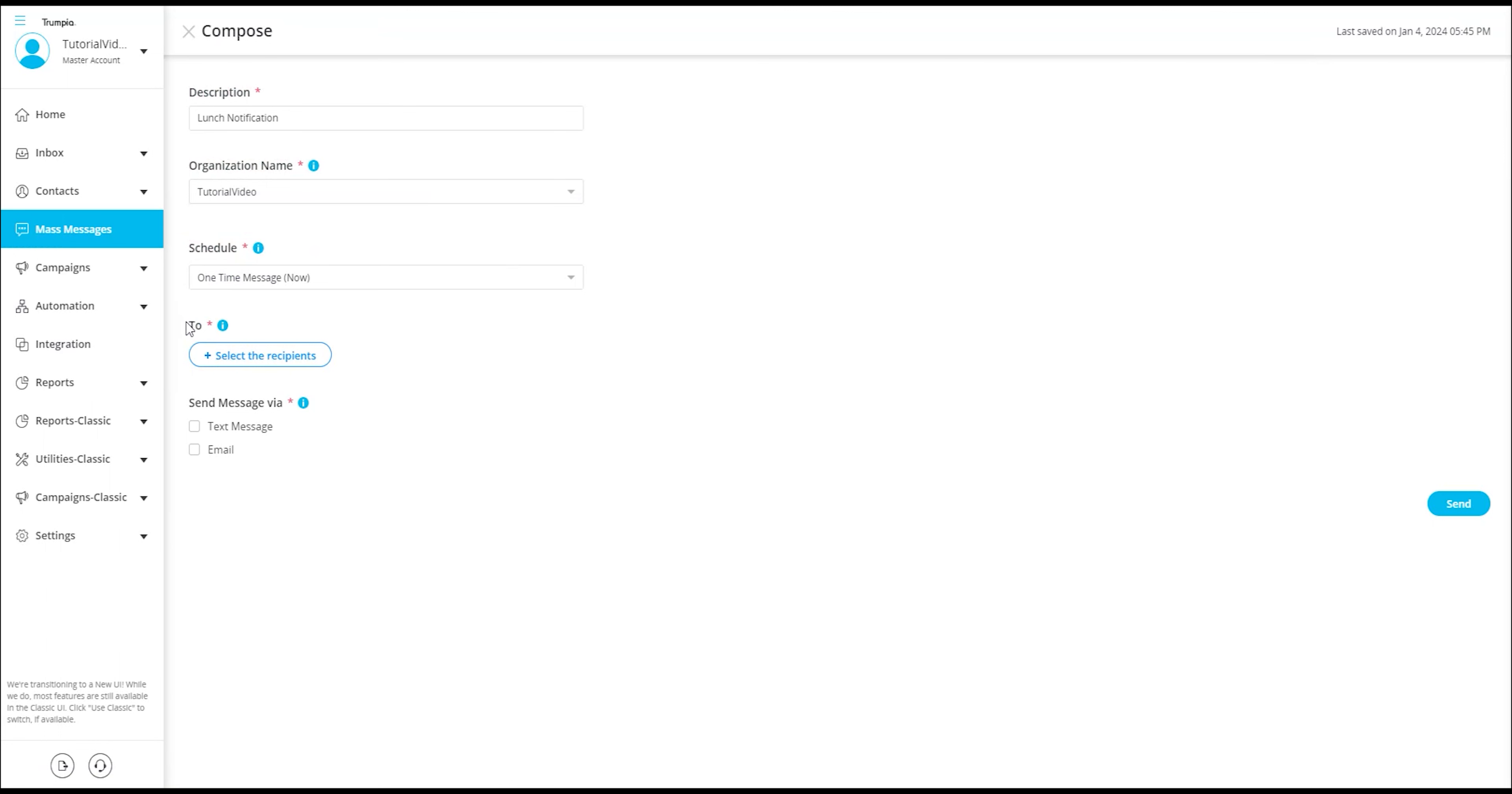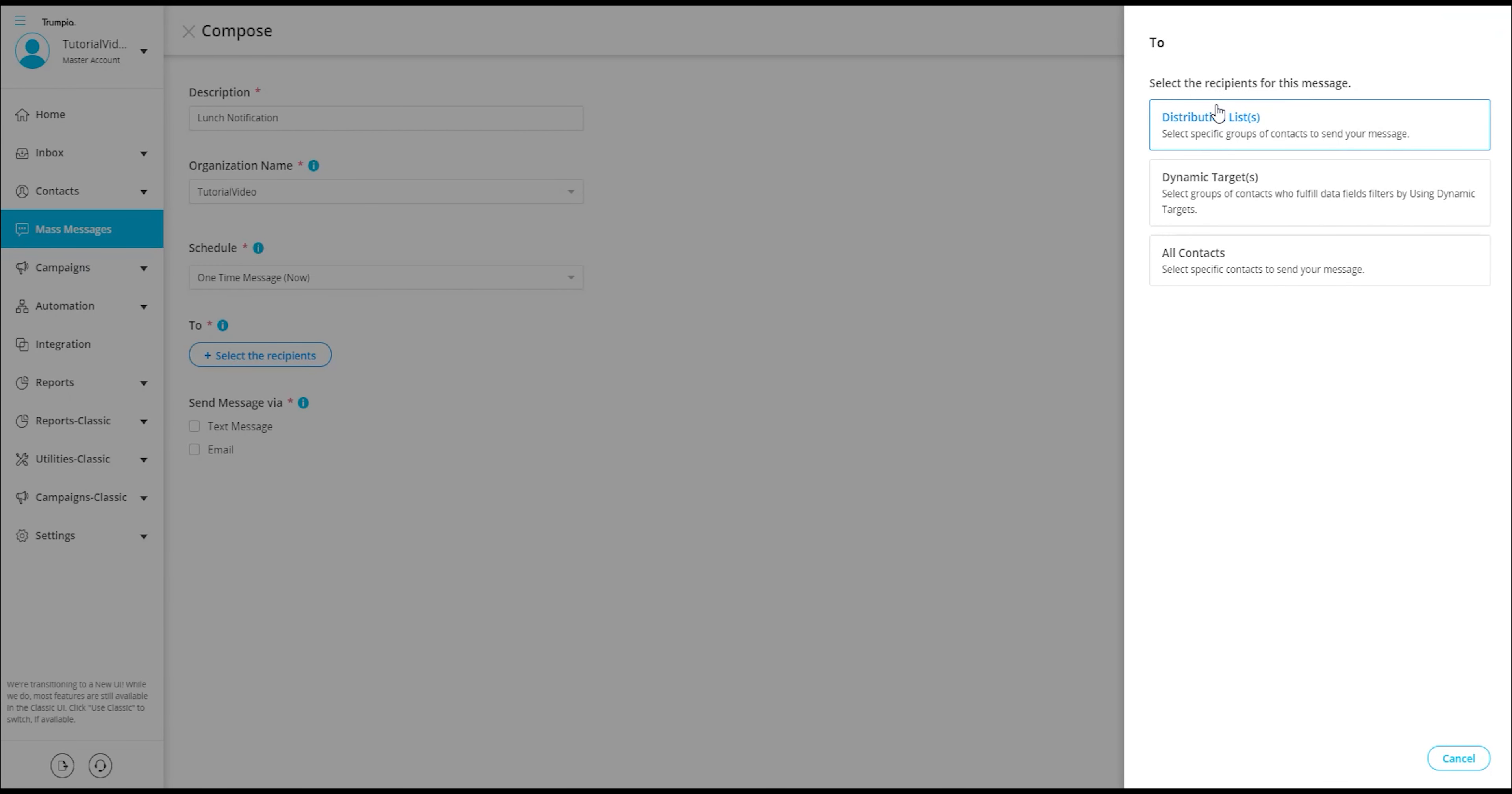Now, we will decide who we are going to send our message to by pressing the button select the recipient. We have three options to choose from.